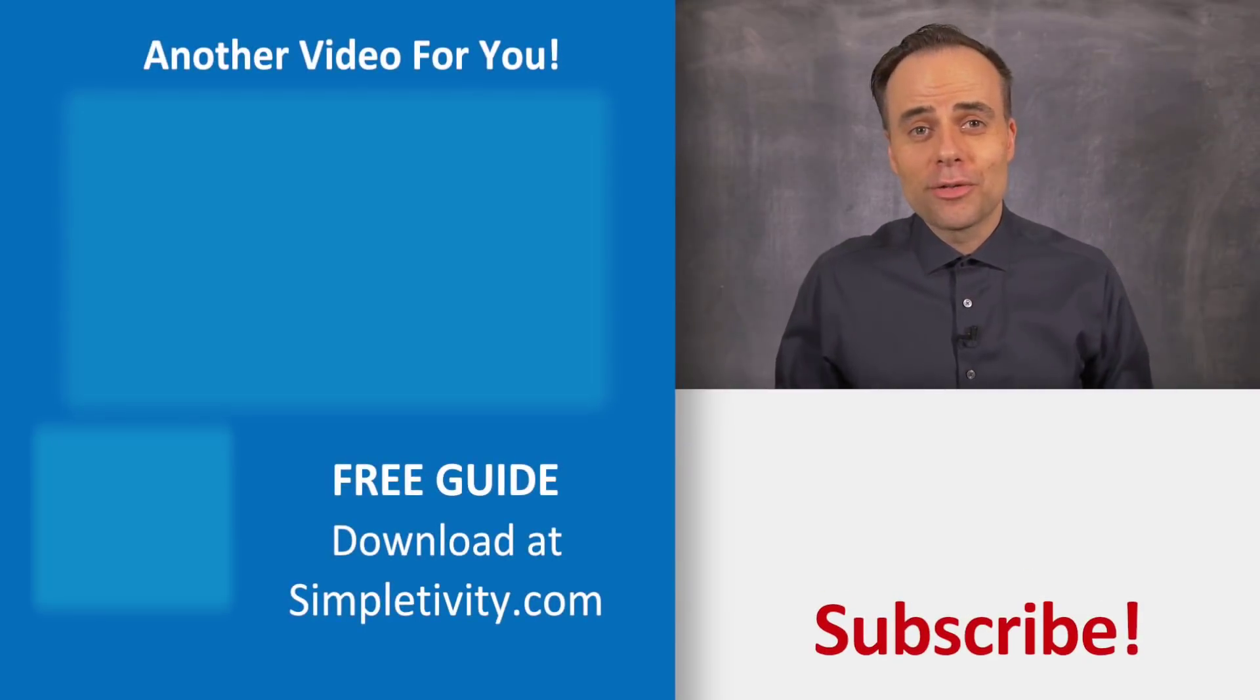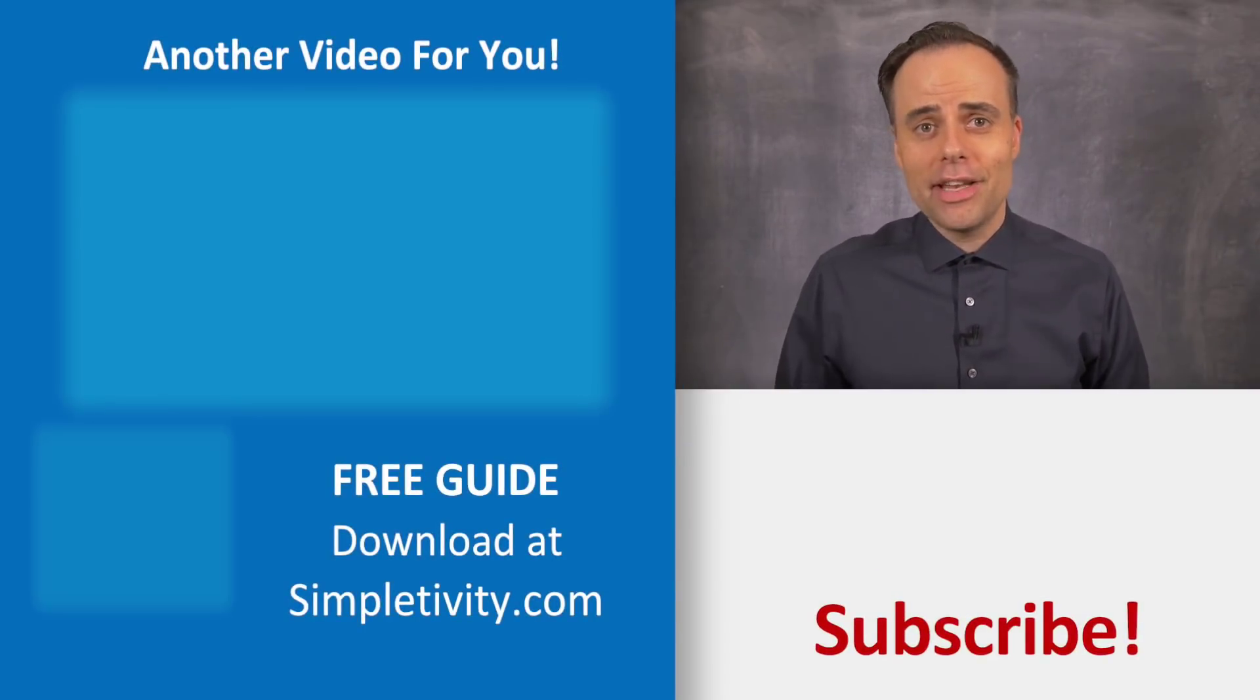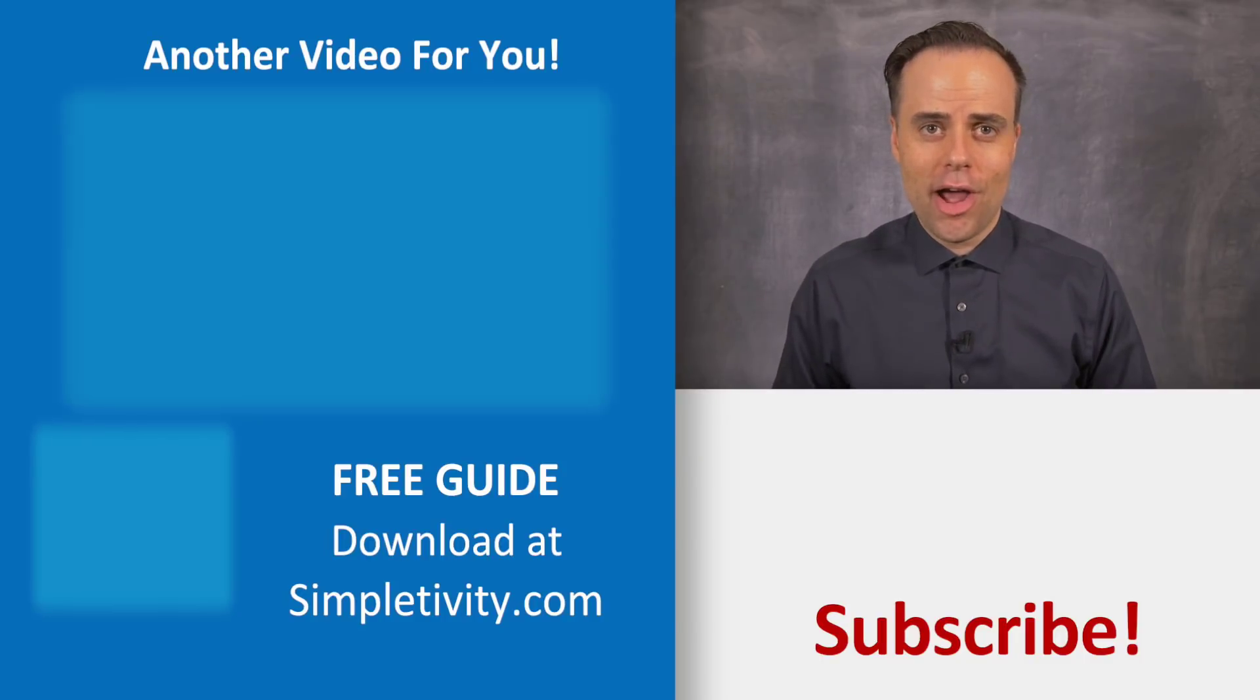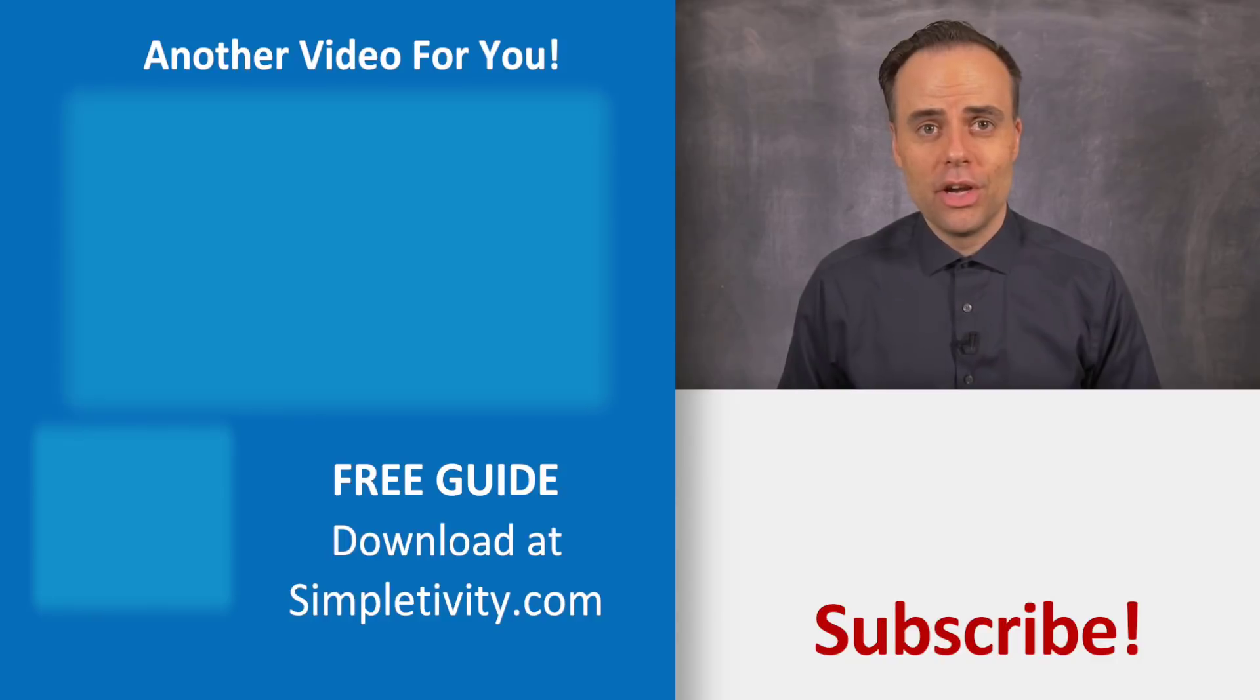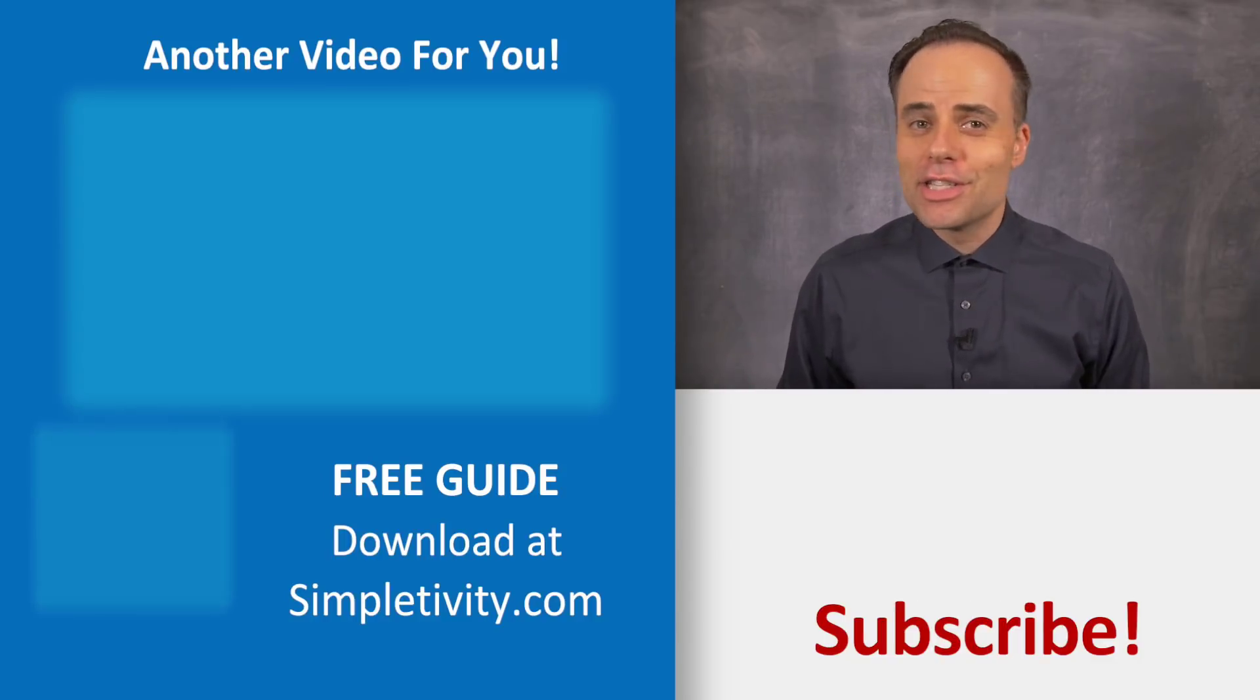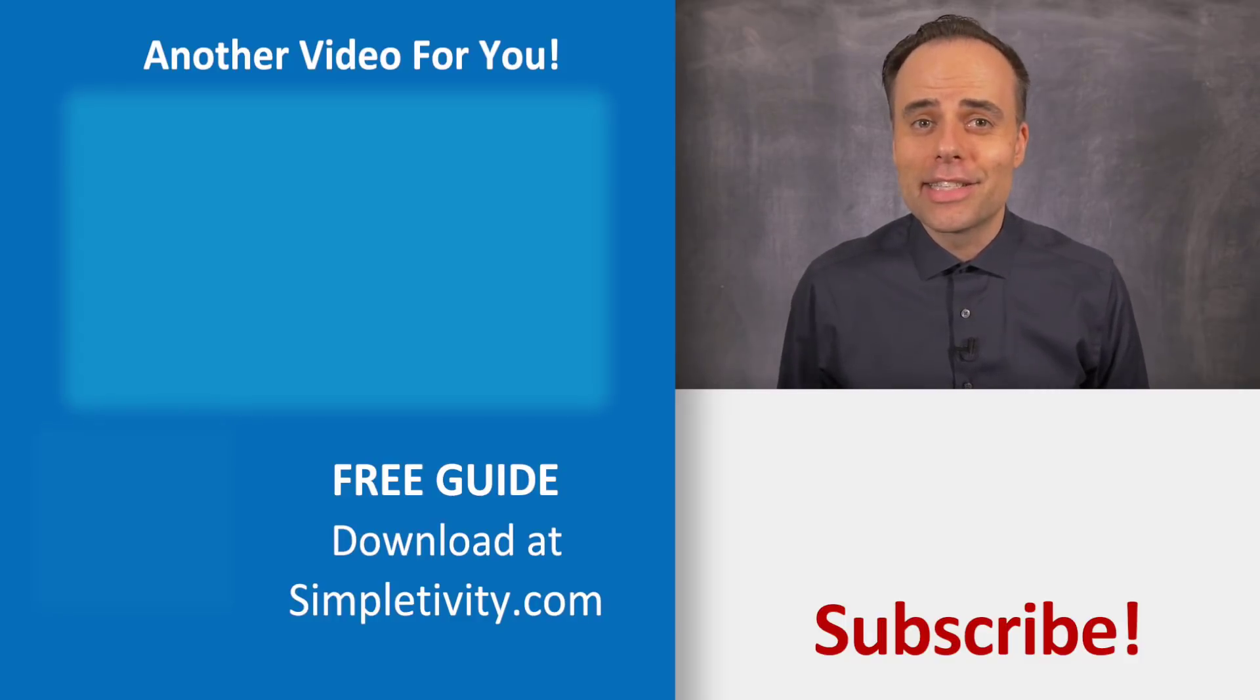Thank you so much for watching. If you like this video, be sure to give it a thumbs up, leave me a comment, and don't forget to subscribe. And if you'd like to watch another Simpletivity video, you can click right here. Remember, being productive does not need to be difficult. In fact, it's very simple.